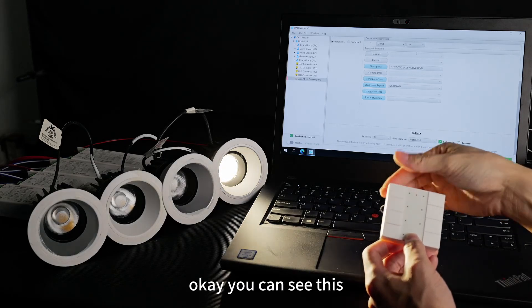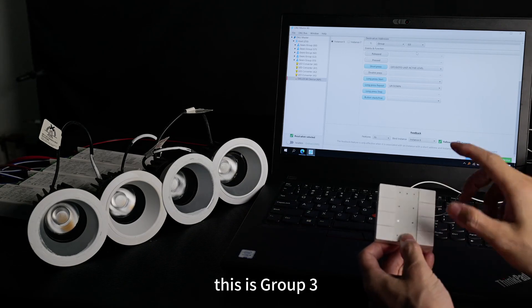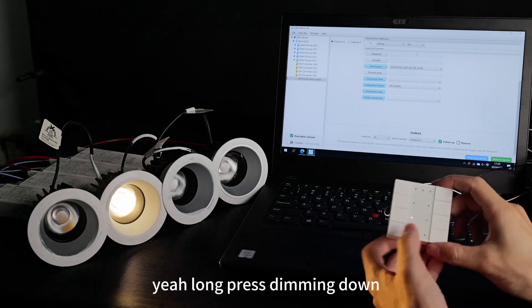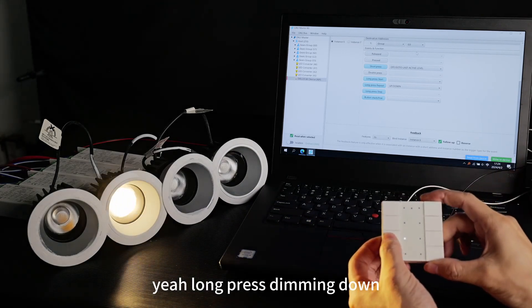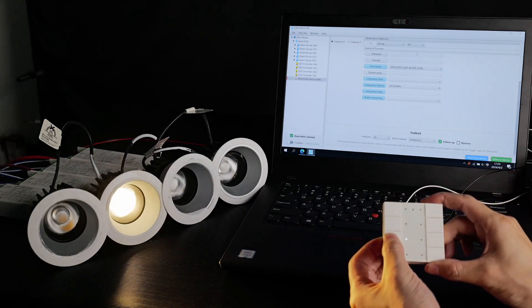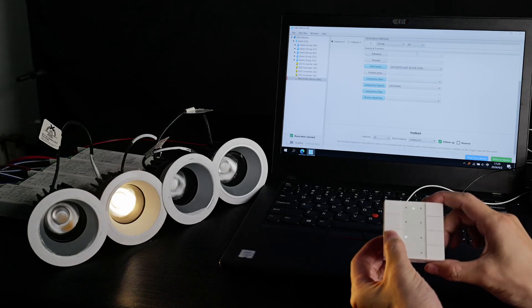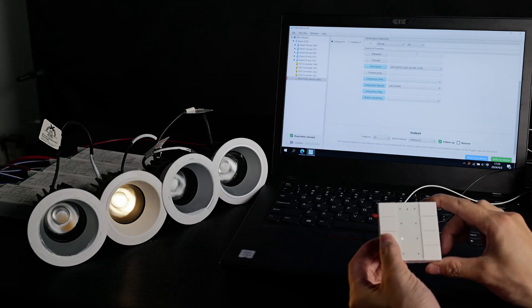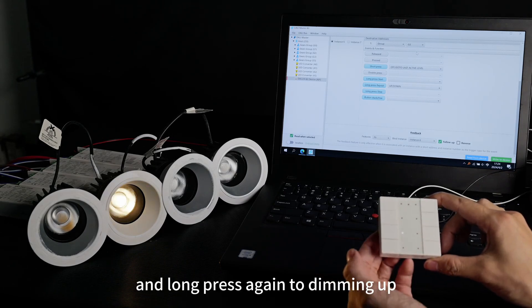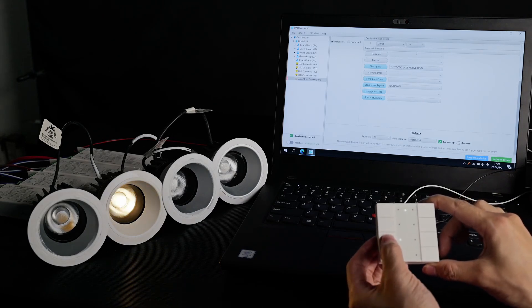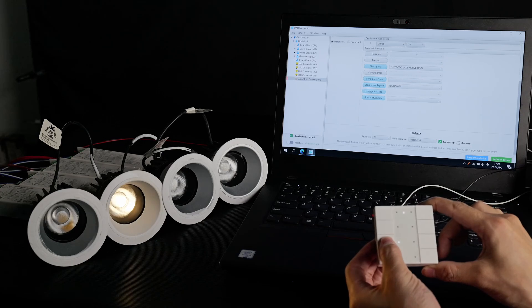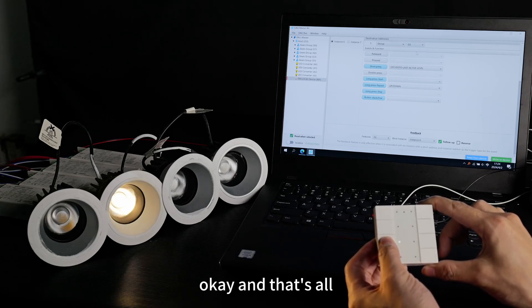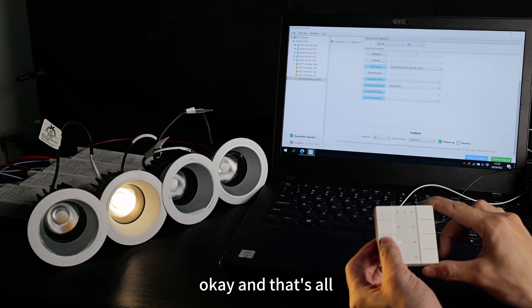You can see this — this is group 3. Long press to dim it down. Long press again to dim it up. That's all.